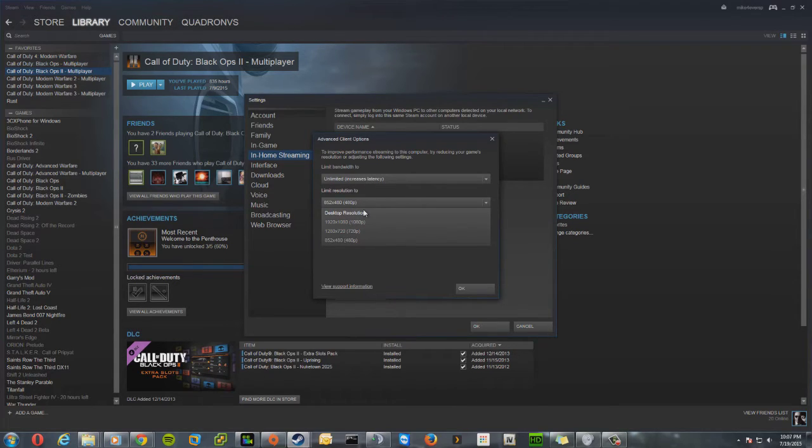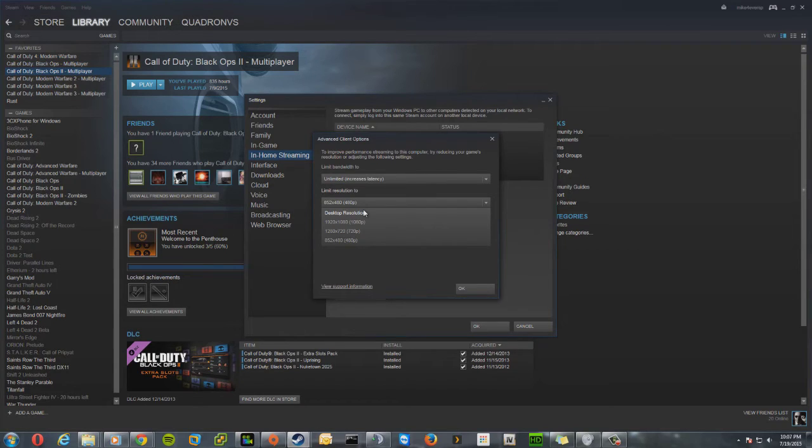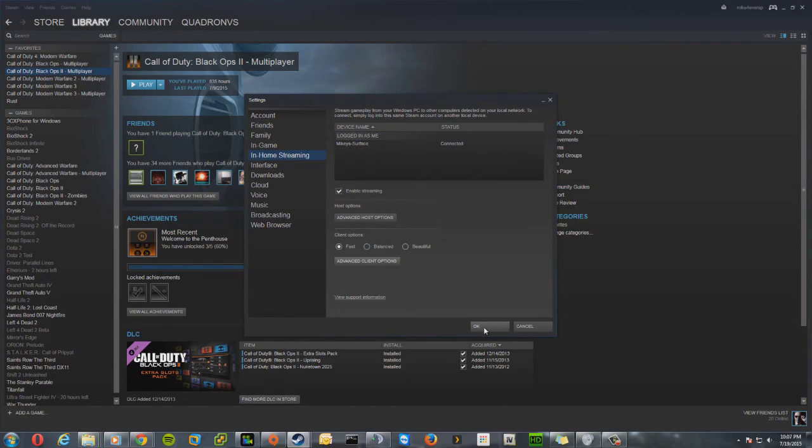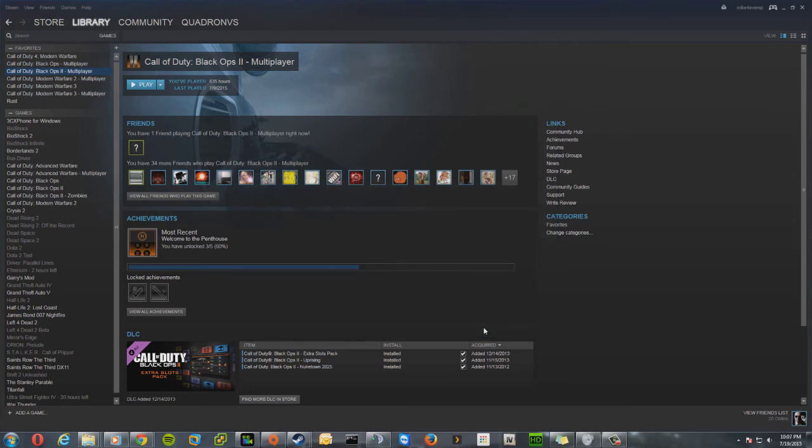Or you could just set it to Desktop Resolution which is basically your native window resolution. Other than that, that's all you need to set up. Click OK to save and that should be all you need.